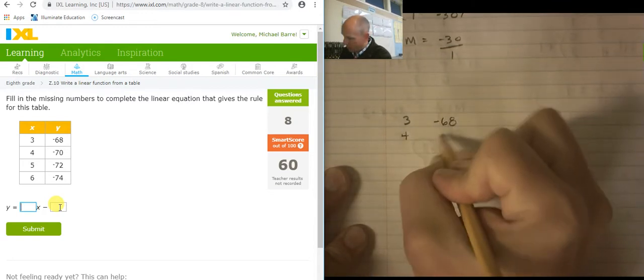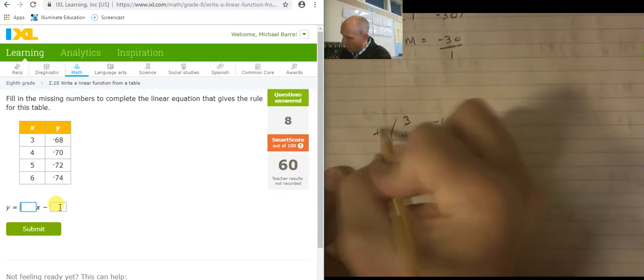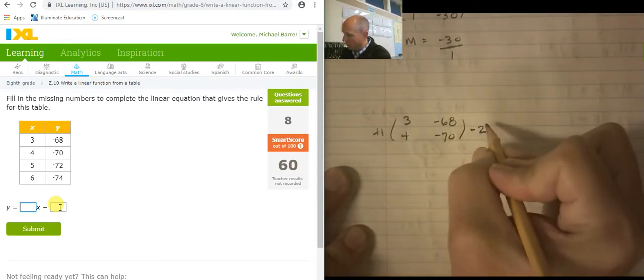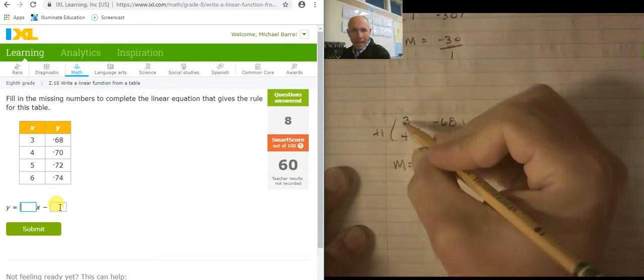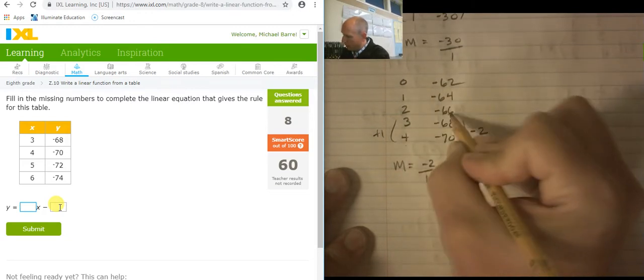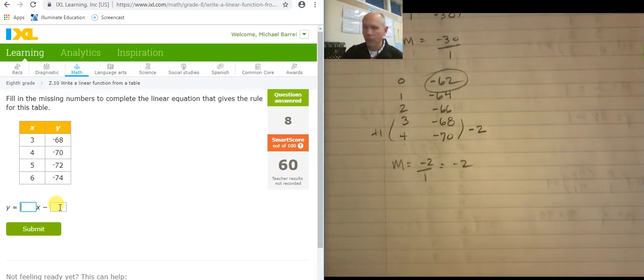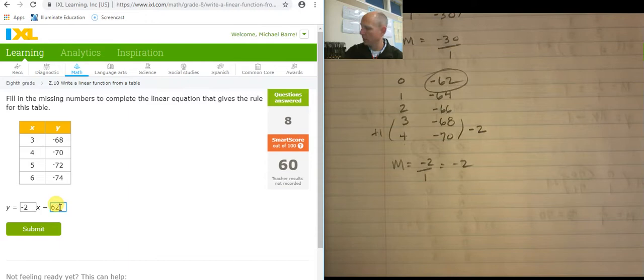Leaving some space above my work. So the table: 3, 4 and negative 68, negative 70. Change here is plus 1, change here is minus 2. So my slope is negative 2 over 1, which is negative 2. Let's back it out: 4, 3, 2, 1, 0 on x, and y goes negative 70, negative 68, negative 66, negative 64, negative 62. So there's my y-intercept at negative 62. My slope is negative 2 and my y-intercept is negative 62.